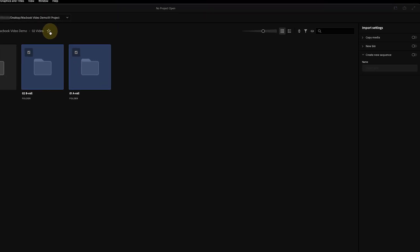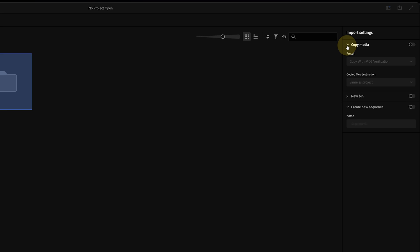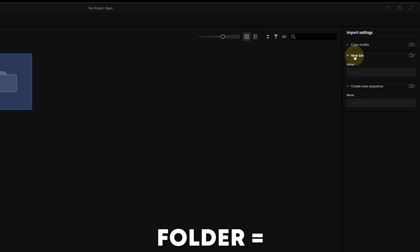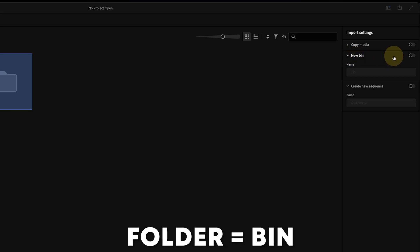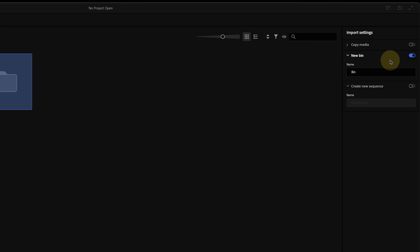On the right side of the window we have the import settings panel. The first option is copy media, which is great if you want to copy media from an SD card, but for now we're going to leave this disabled. The second option lets you organize clips into a bin in Premiere Pro, and if you want to put all of the clips you just selected inside a folder, you can create a folder right here and give it a name.